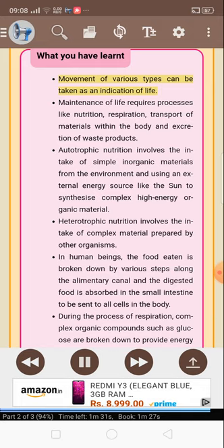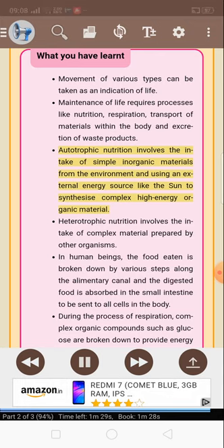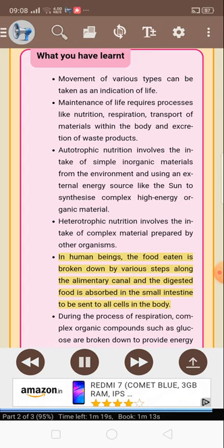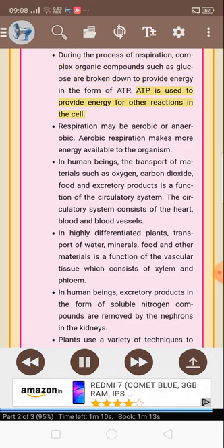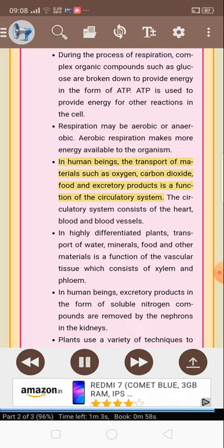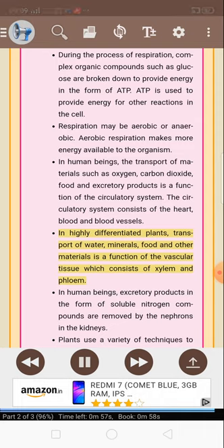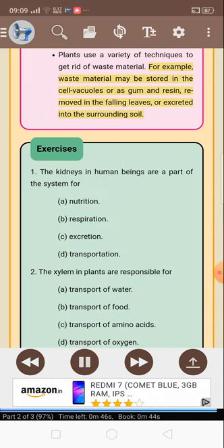What you have learned: Movement of various types can be taken as an indication of life. Maintenance of life requires processes like nutrition, respiration, transport of materials within the body, and excretion of waste products. Autotrophic nutrition involves the intake of simple inorganic materials from the environment and using an external energy source like the sun to synthesize complex high-energy organic material. Heterotrophic nutrition involves the intake of complex material prepared by other organisms. In human beings, the food eaten is broken down by various steps along the alimentary canal and the digested food is absorbed in the small intestine to be sent to all cells in the body. During the process of respiration, complex organic compounds such as glucose are broken down to provide energy in the form of ATP. Respiration may be aerobic or anaerobic; aerobic respiration makes more energy available to the organism. In human beings, the transport of materials such as oxygen, carbon dioxide, food and excretory products is a function of the circulatory system, which consists of the heart, blood and blood vessels. In highly differentiated plants, transport of water, minerals, food and other materials is a function of the vascular tissue which consists of xylem and phloem. In human beings, excretory products in the form of soluble nitrogen compounds are removed by the nephrons in the kidneys. Plants use a variety of techniques to get rid of waste material — for example, waste material may be stored in cell vacuoles or as gum and resin, removed in the falling leaves, or excreted into the surrounding soil.